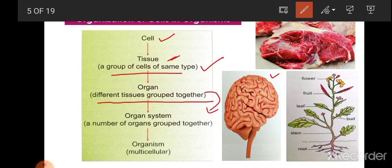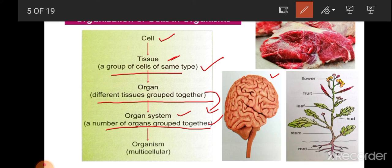After organs, the next level is the organ system. Organs do not work alone — a number of organs work together to carry out a particular function, and this group is called an organ system. For example, in the digestive system, the organs involved include the mouth, food pipe, stomach, intestine, and related glands. All of them group together to form the digestive system, and each organ system has a special function — the digestive system's function is to digest food.